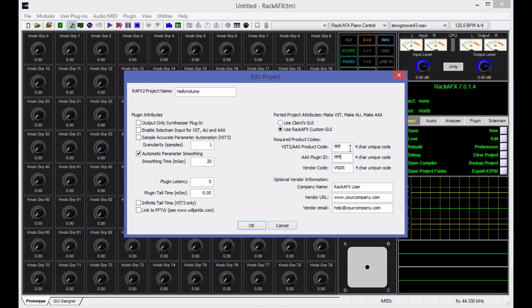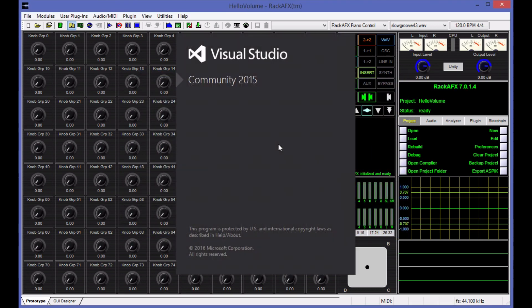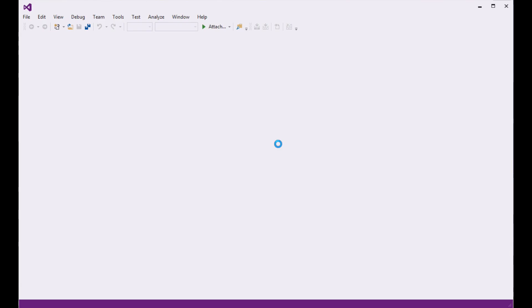I'm going to choose the Rack AFX custom GUI and I'm going to put four bogus two four character codes in here. If you're going to be selling your plugin and exporting it as ASPIC, then you need to worry about that. If you're not doing that, you don't have to worry. I've got Visual Studio 2015 set up as my default compiler. It's going to open a Visual Studio 2015 session, create a project for me, and then we'll see how the project is laid out in Rack AFX 7.